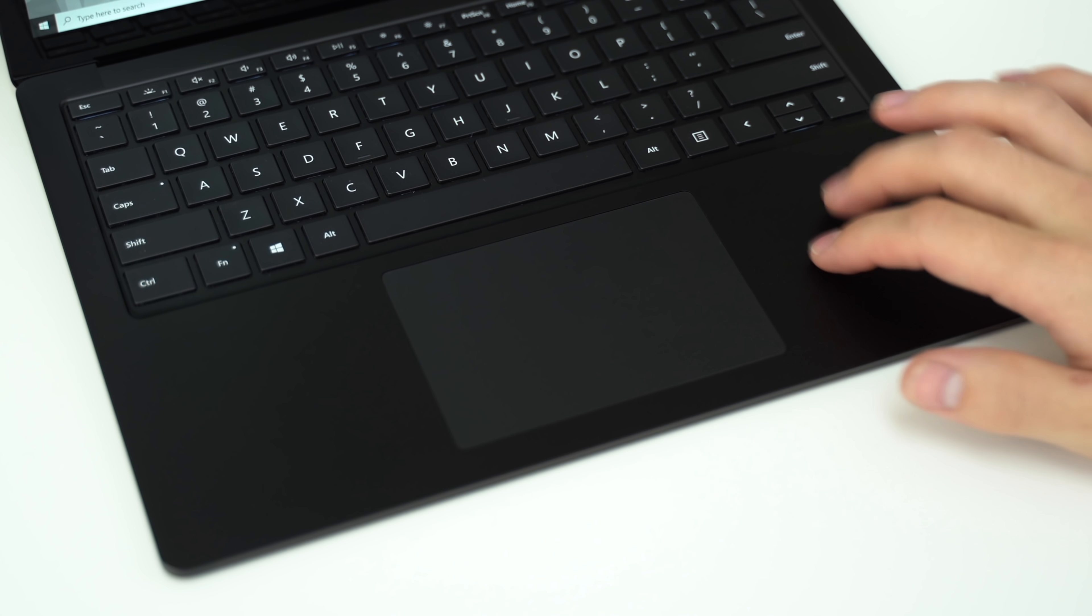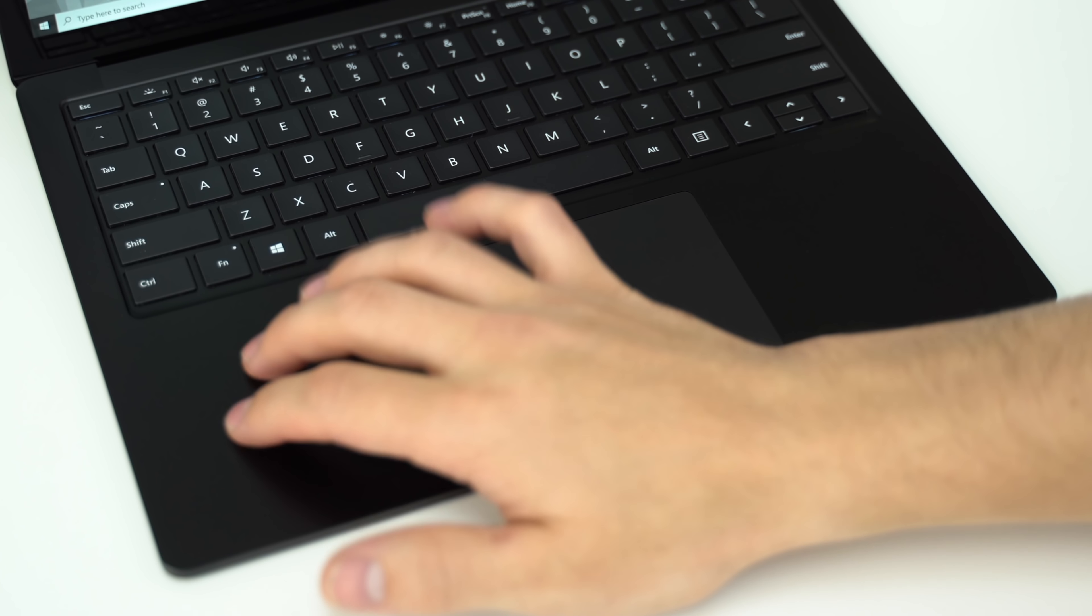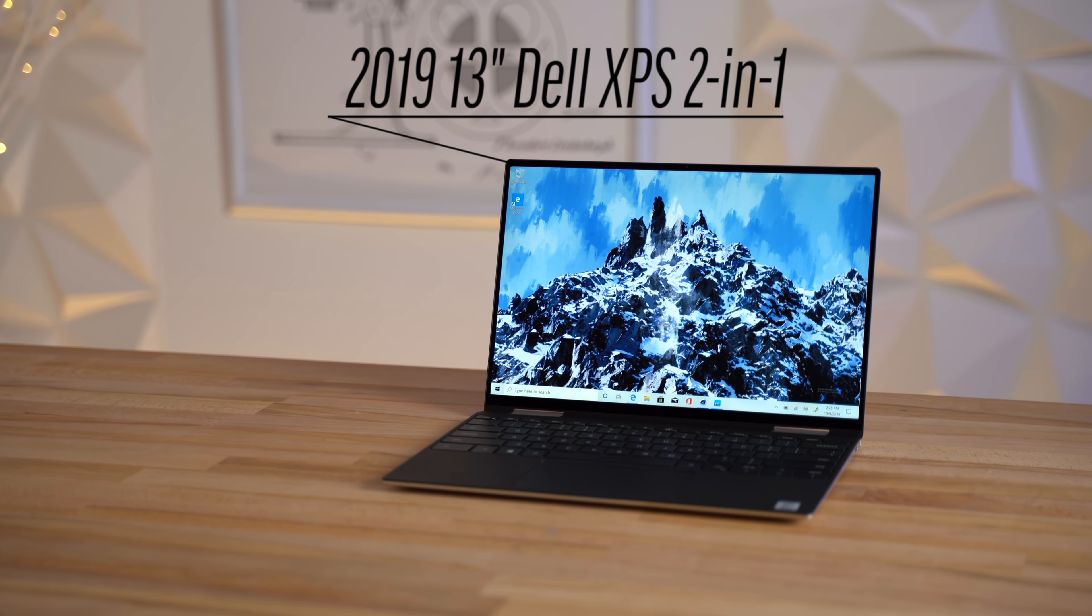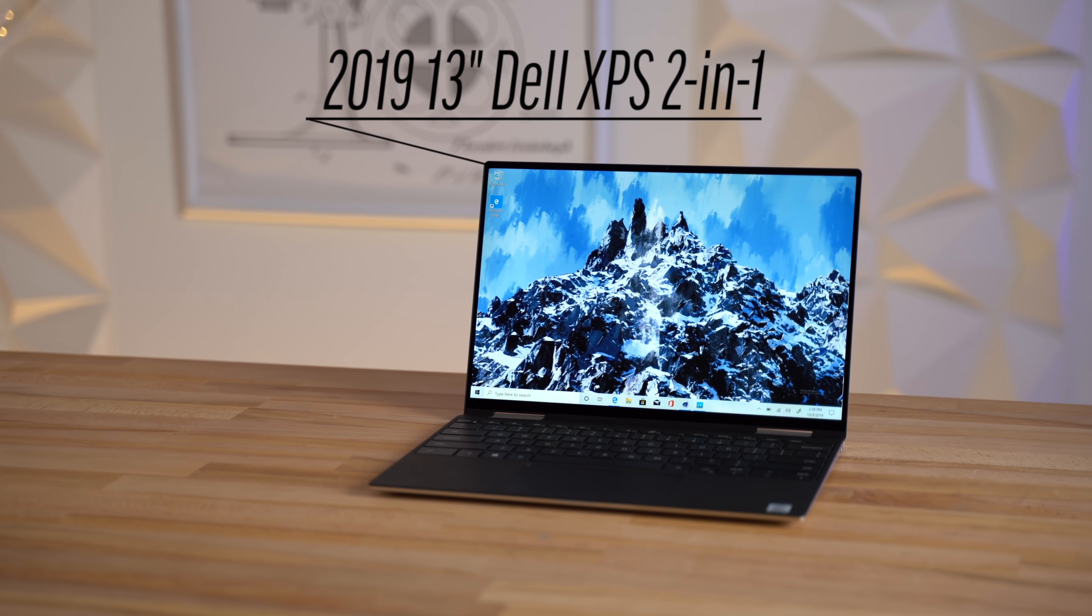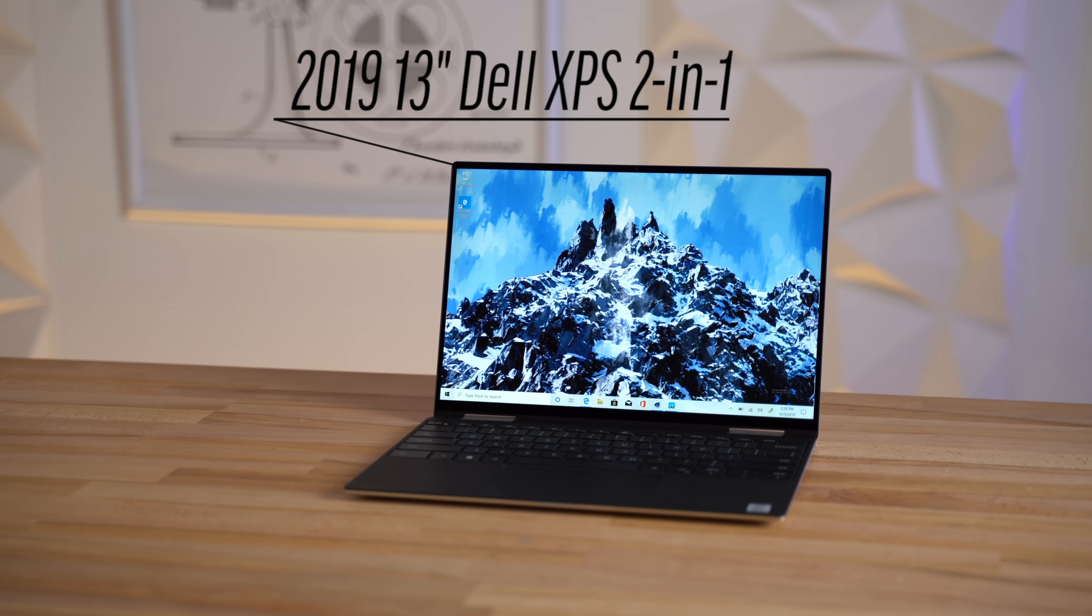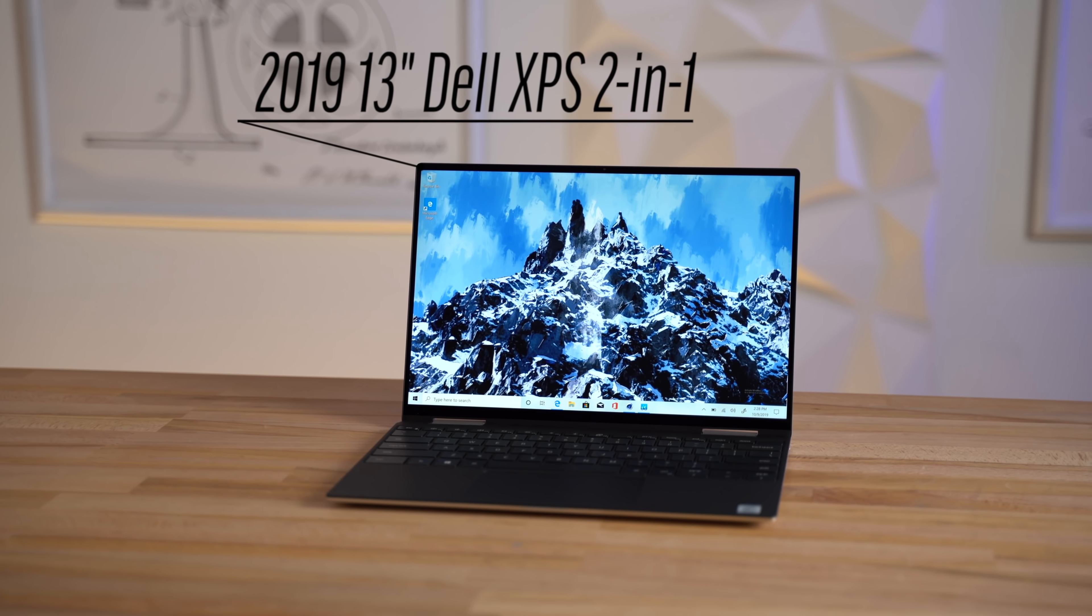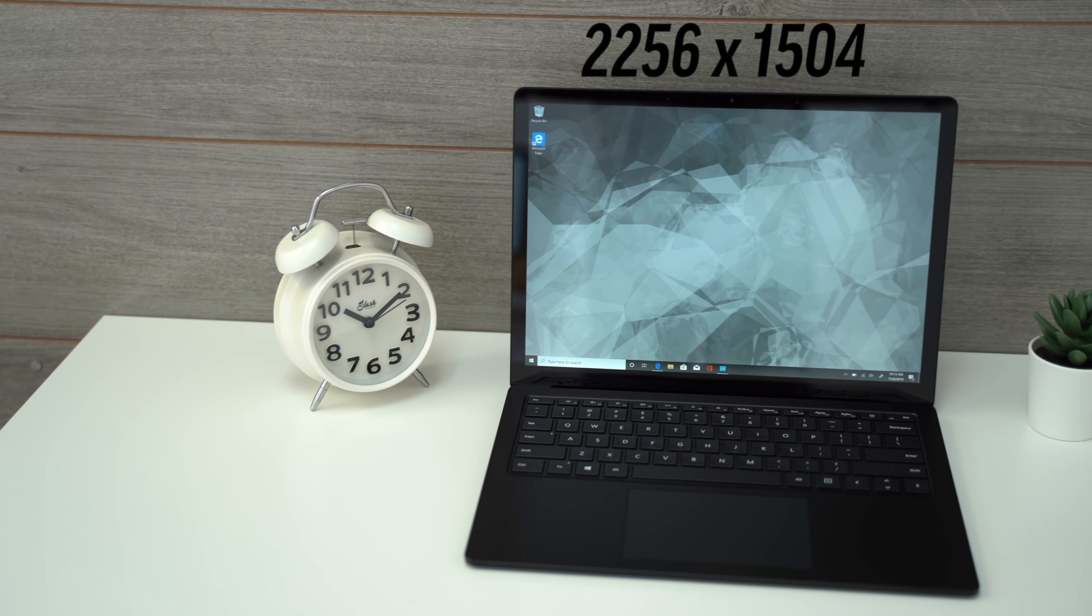The overall build quality and solidness of the Surface 3 laptop was rivaled only by Dell's most recent XPS 2-in-1 that we recently reviewed. Be sure to check that out at the end of this video if you haven't already. Just like the Surface 2,